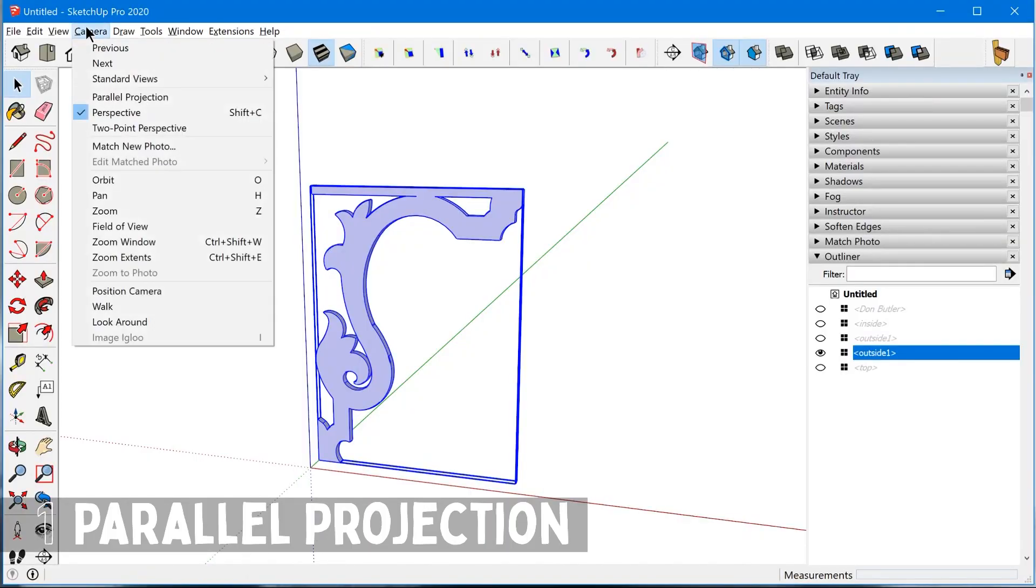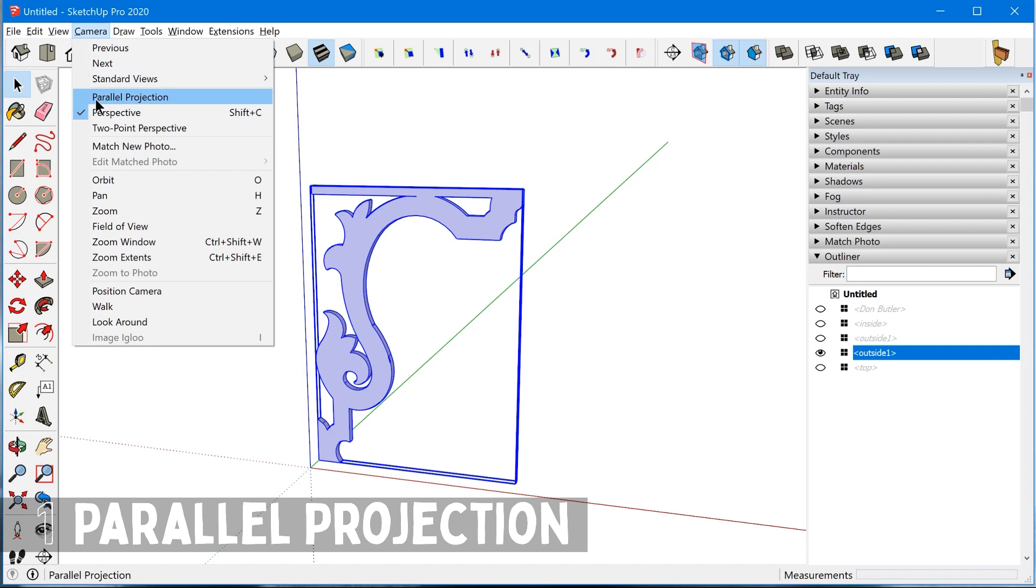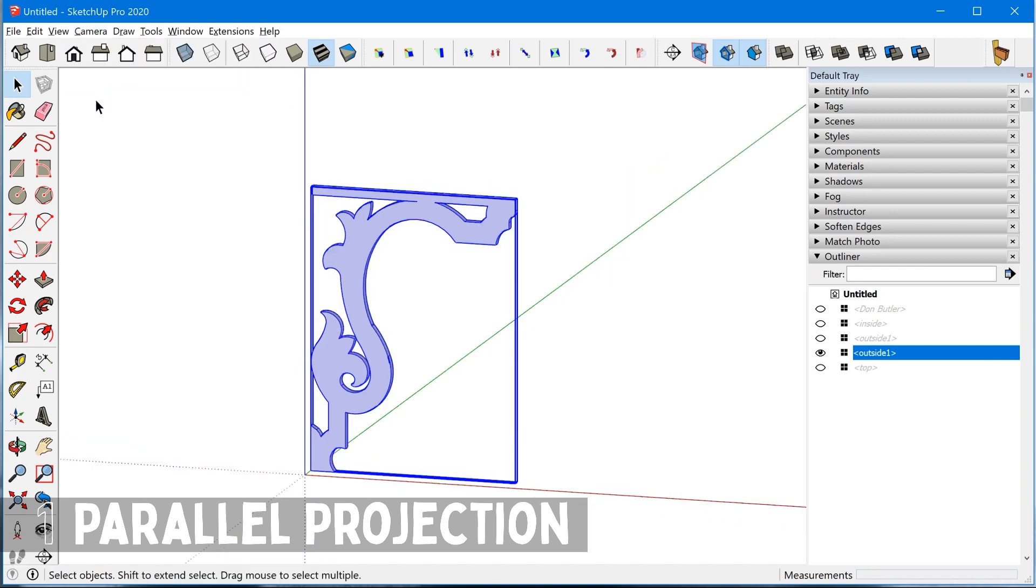All right. So next there's two things that you have to do to print to scale. The first thing is you need to make sure the camera is in parallel projection mode. So you go to the camera menu and select parallel projection.